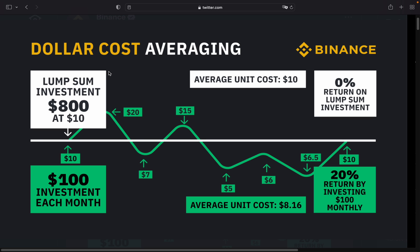So, DCA — what is it? I found this from Binance and it summarizes it quite nicely. You have the lump sum strategy, which is simply investing a certain amount — in this case 800 US dollars — into an asset worth 10 US dollars. After some time you evaluate how much your investment is worth, and in this example the asset is still worth 10 US dollars.